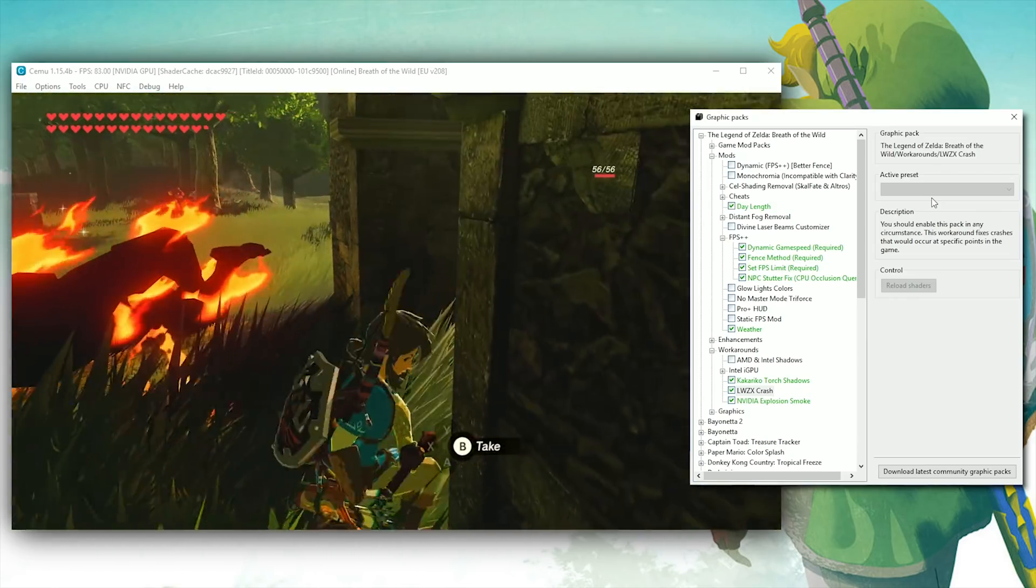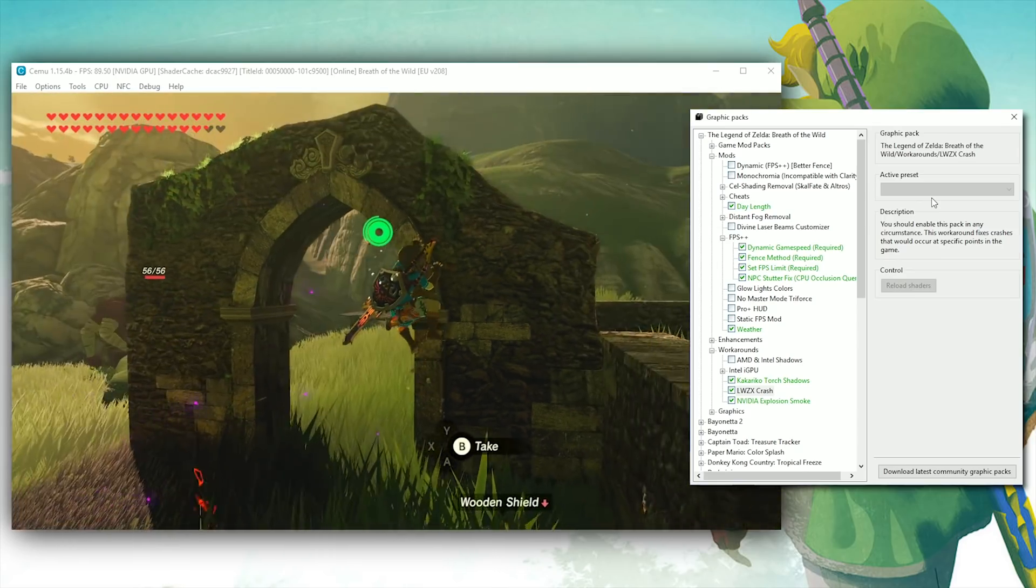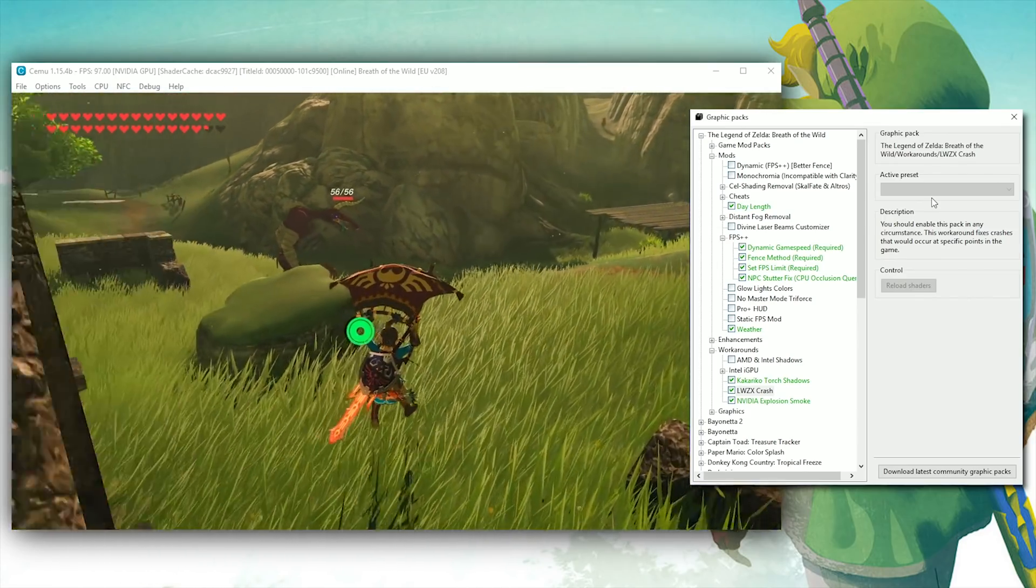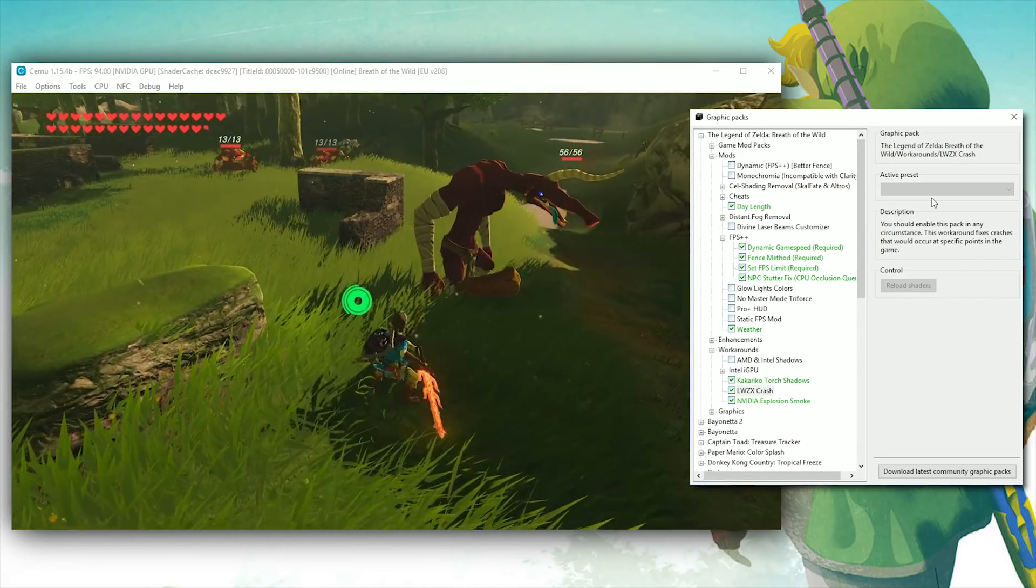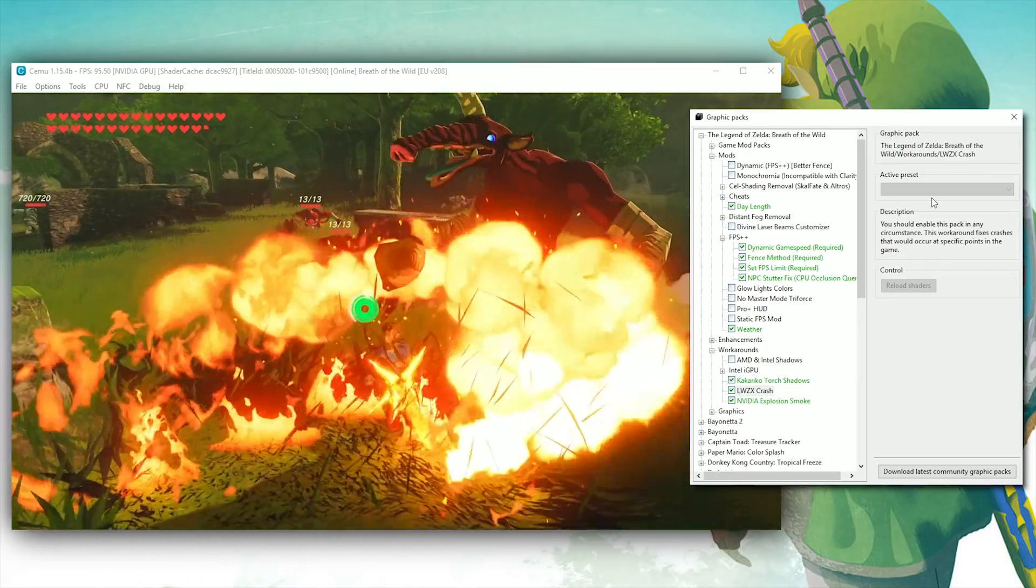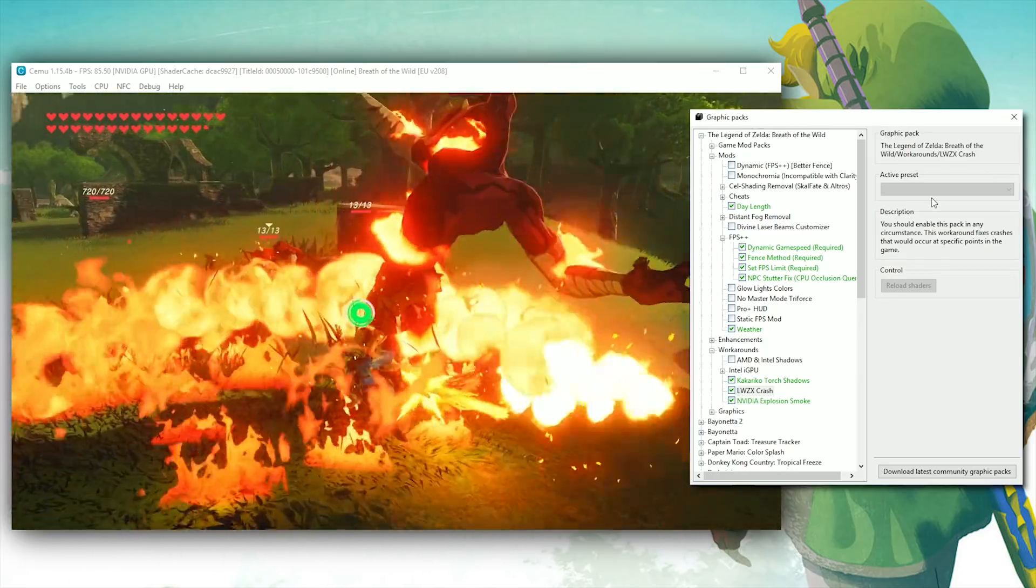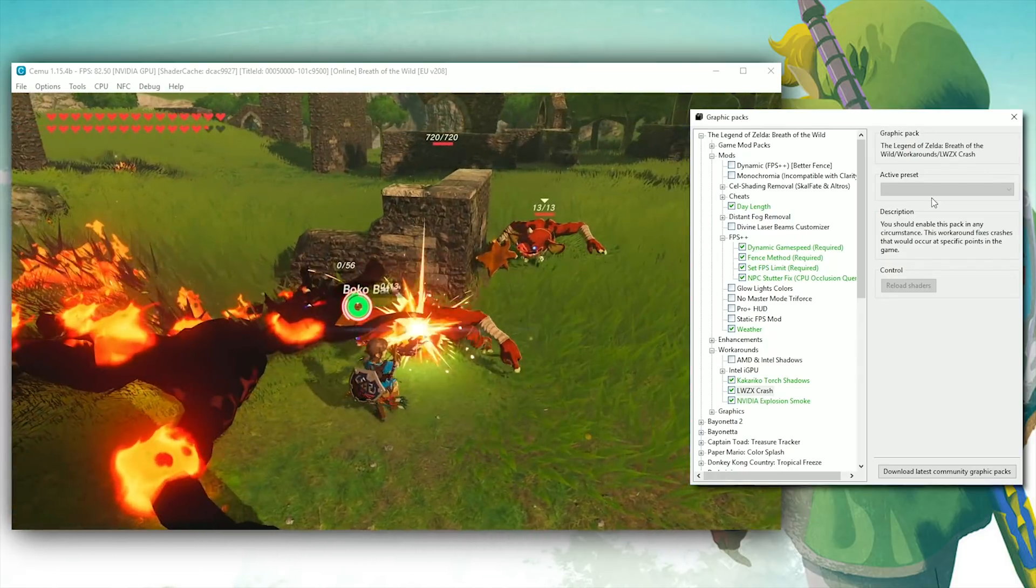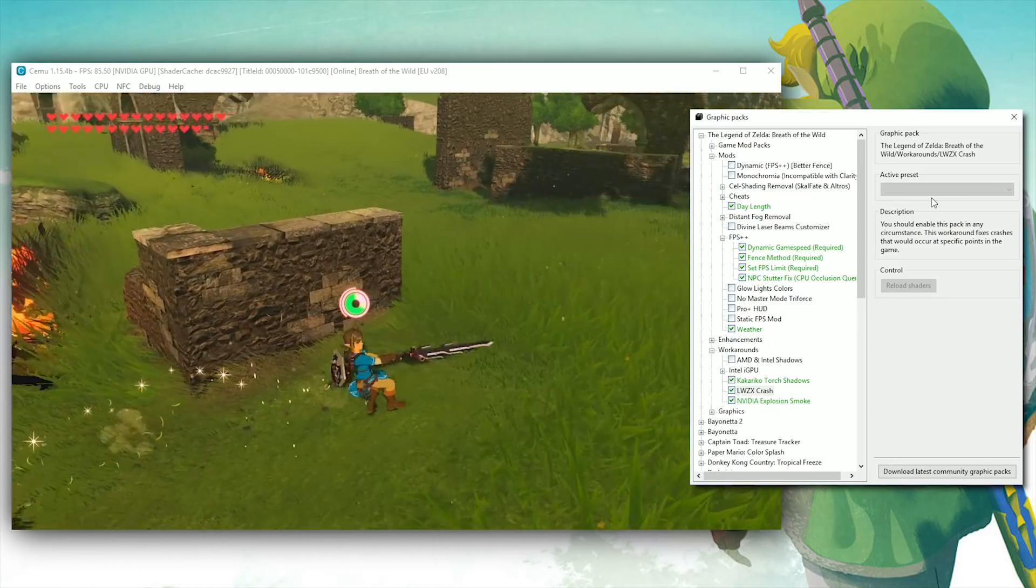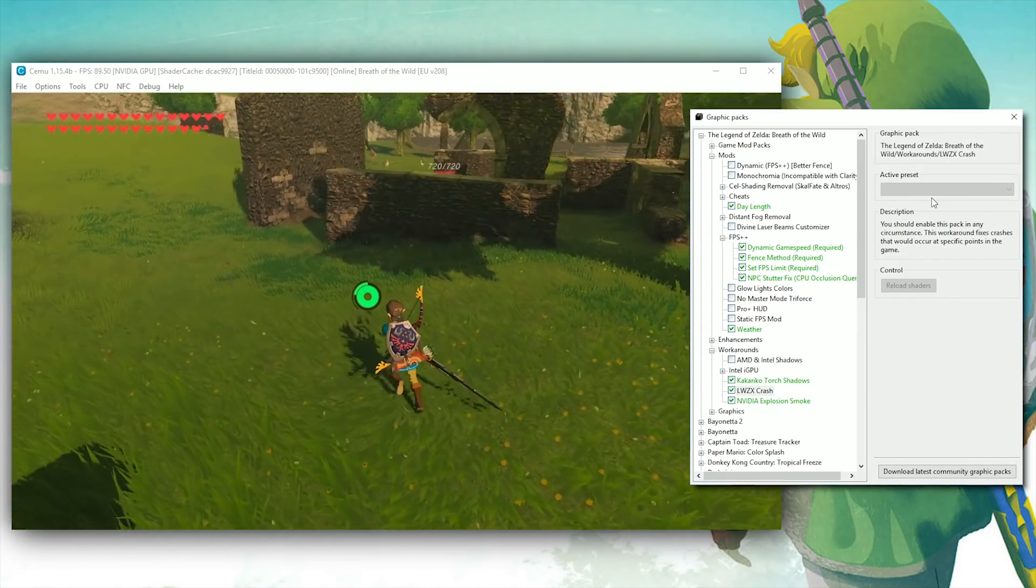To get any of these new graphics packs, all you have to do is click the Download Latest Community Graphics Packs button in the bottom right-hand corner of the graphics pack window, and it will download, extract, and install every single one of these graphics packs for you to use right now.